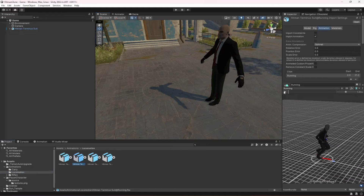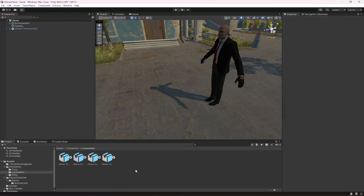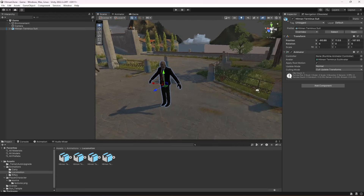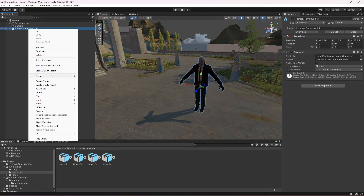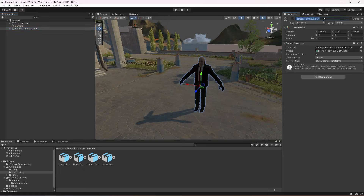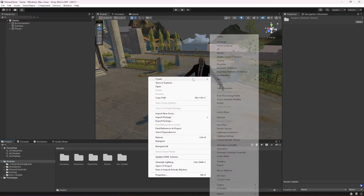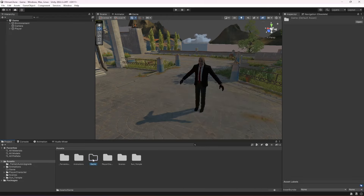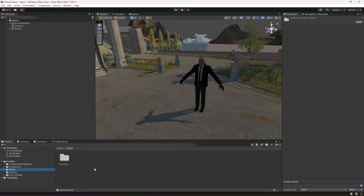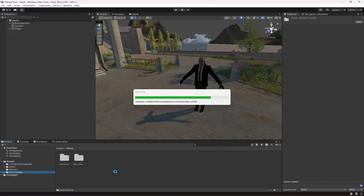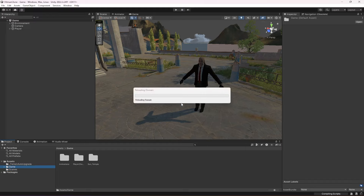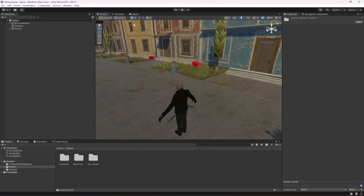If you select the animations, the character materials are also added and looking perfectly fine. Once the player is set up, click on Prefab, click Unpack Completely, and name it Player. Then in the assets folder, create a new folder named Game and drag the player character, animations, and Sun Temple into it. Our environment and everything is ready — in the next video we will be adding the player movement.